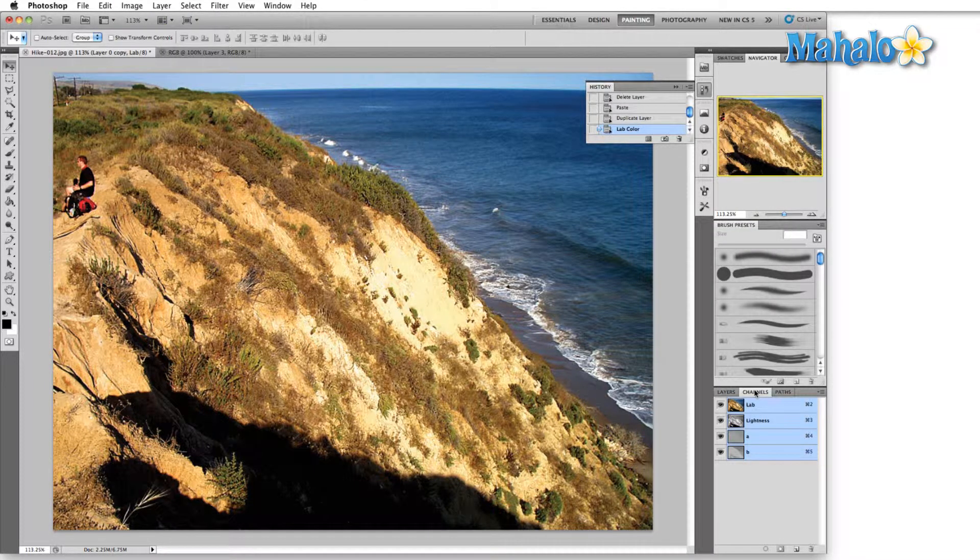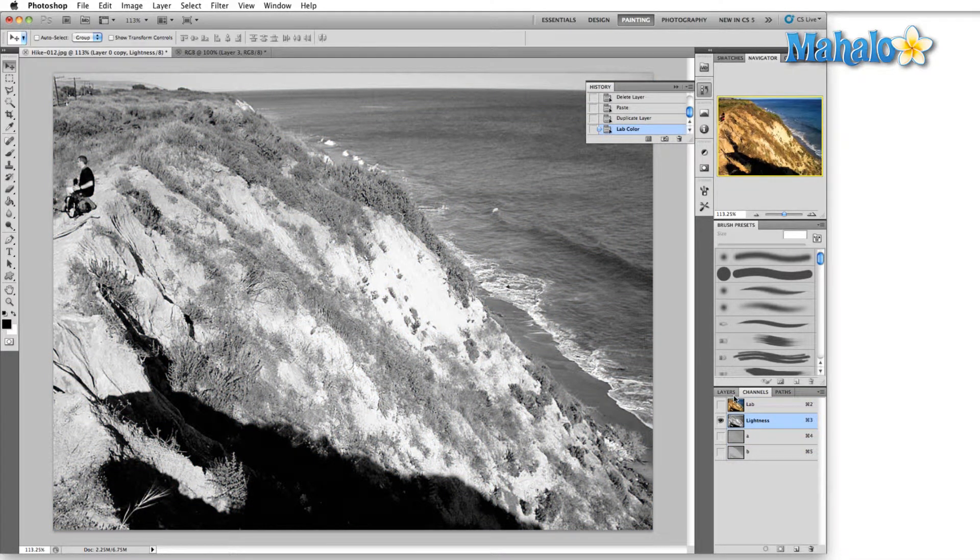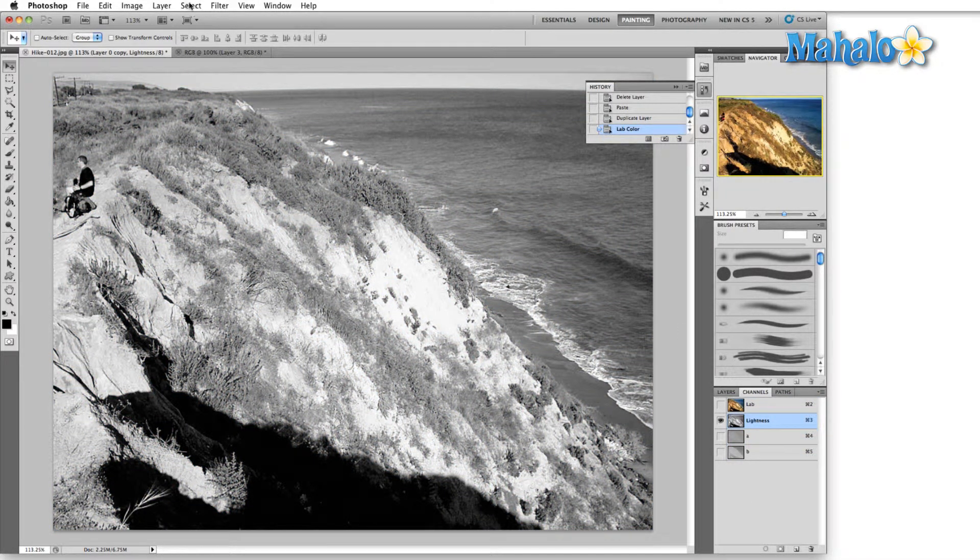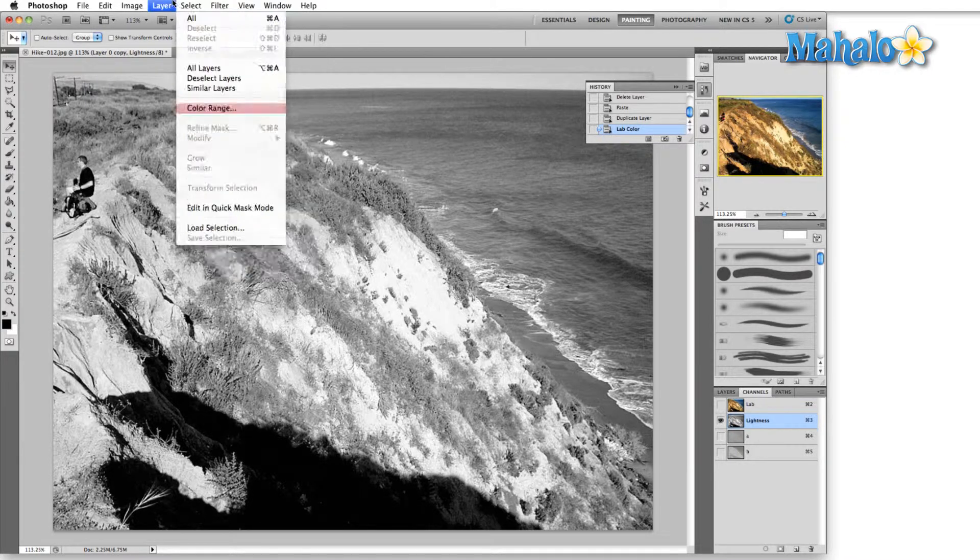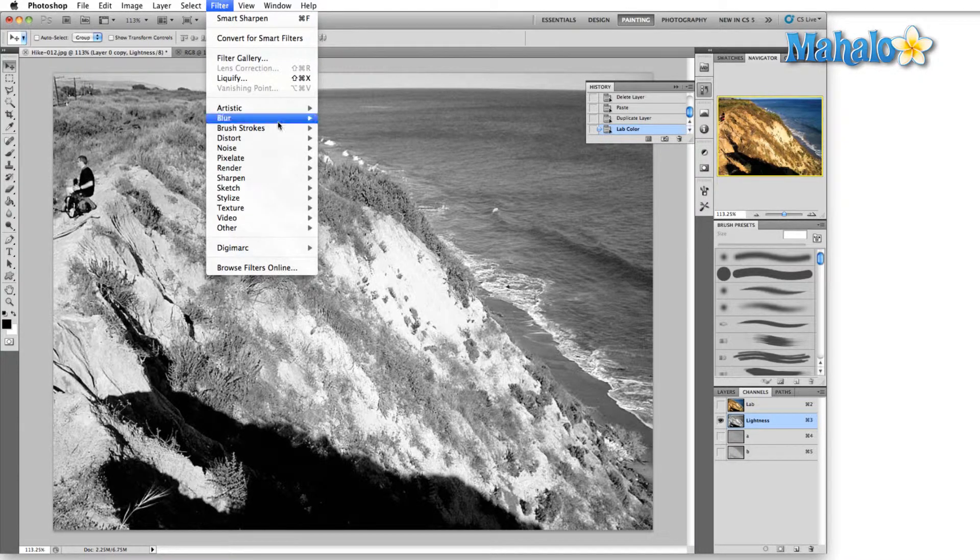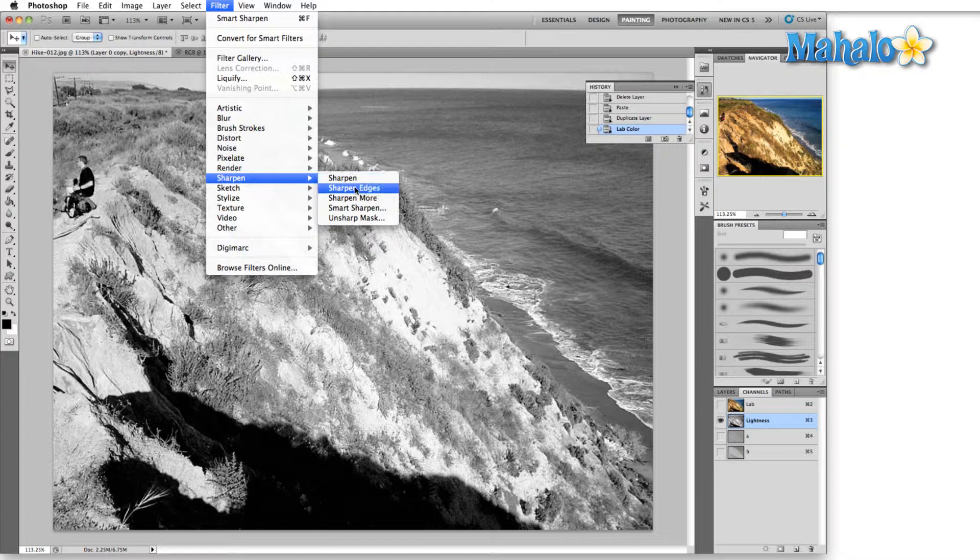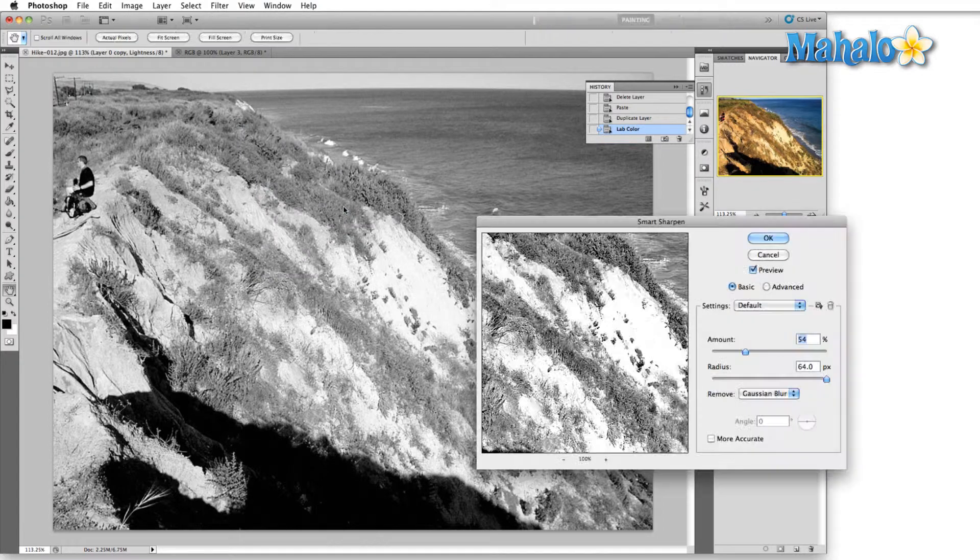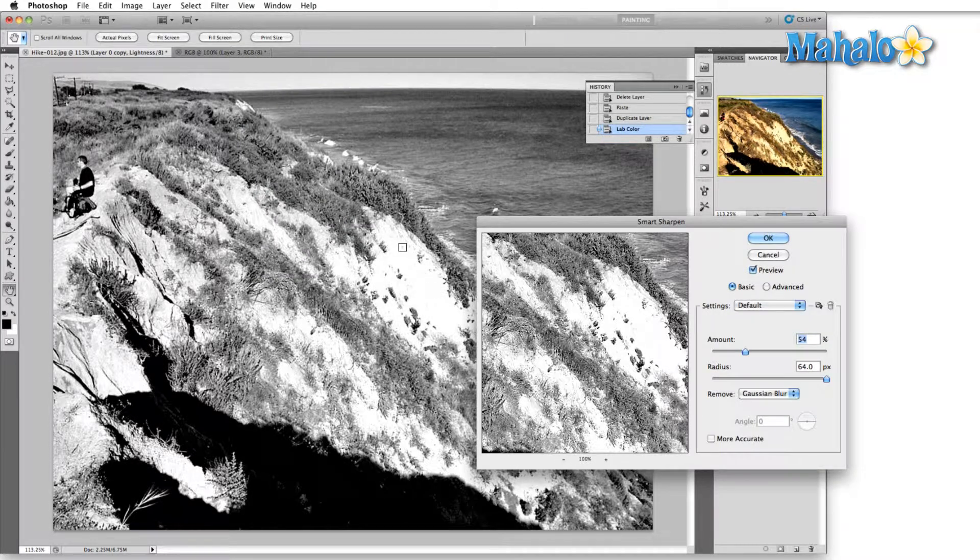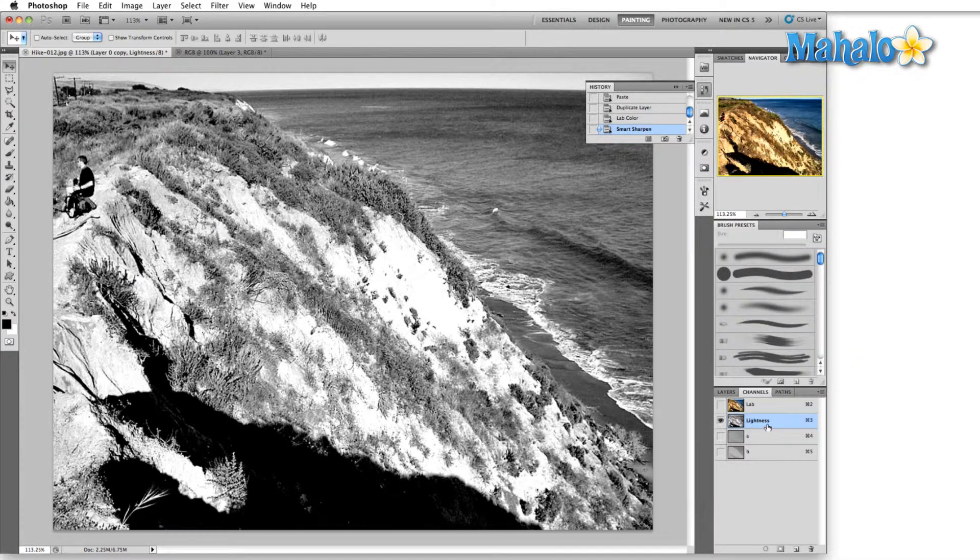Don't merge. Here's the first benefit: if we drop down right into the lightness channel in the channels panel, we can sharpen nothing but the lightness itself. So this is going to have the exact same settings that we just applied to the RGB channel. Hit okay.